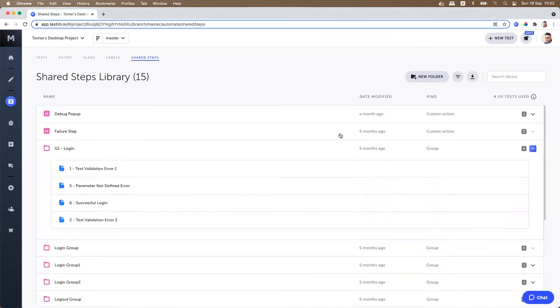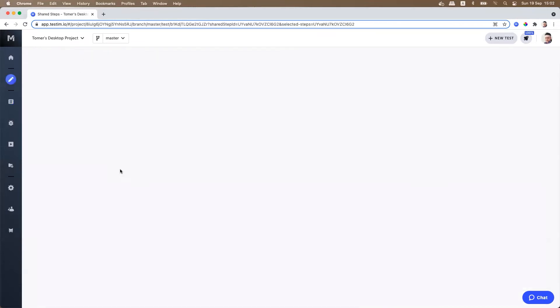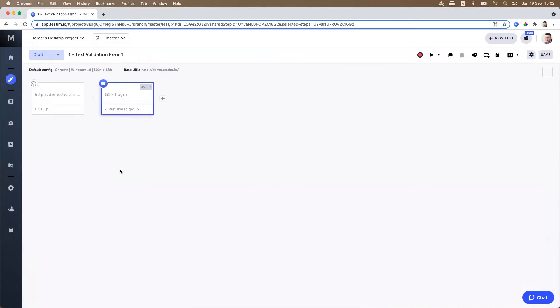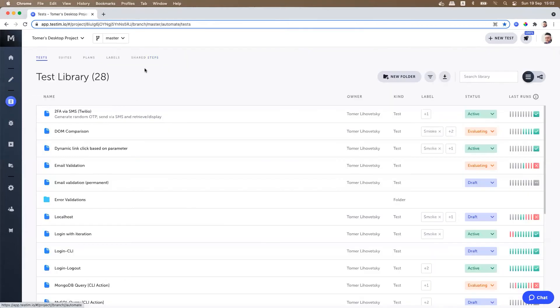If you expand you can see all the relevant test cases that are using the same shared step. By clicking on the test case it will redirect you to the relevant test case and the shared group or step that is currently used in this test case.